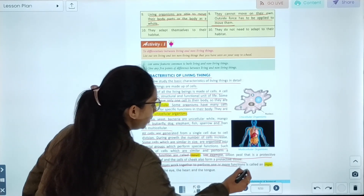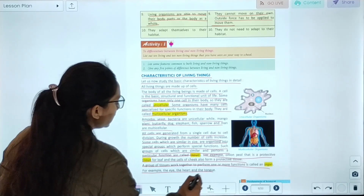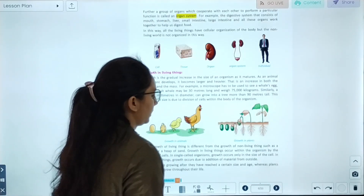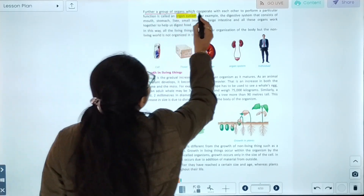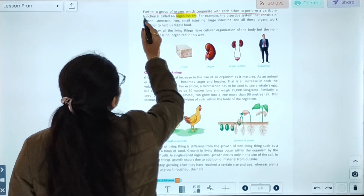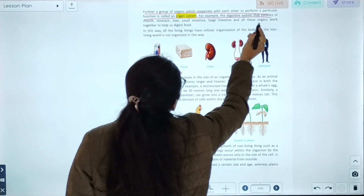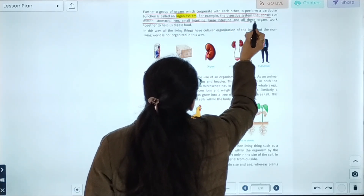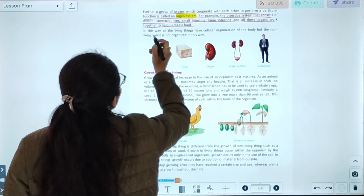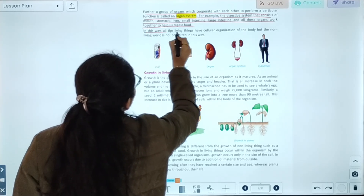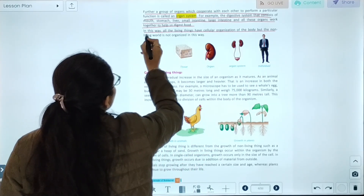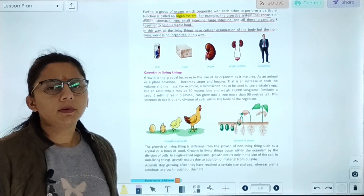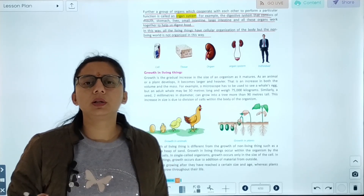A group of tissues working together to perform one or more functions is called an organ — for example, the eye, heart, and tongue. A group of organs cooperating to perform a particular function is called an organ system. For example, the digestive system consists of the mouth, stomach, liver, and large intestine. All these organs work together to digest food. Living things have this cellular organization: cell → tissue → organ → organ system. Non-living things are not organized in this way.